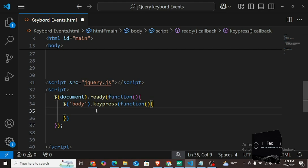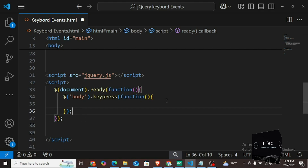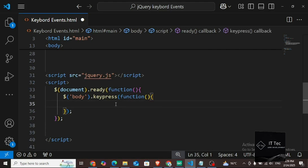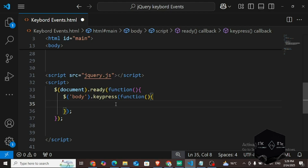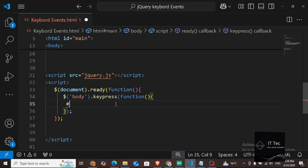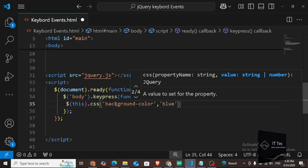I wrote it. Now inside it I create a function — the braces have come. After that I put a semicolon. Now inside this keypress event, I want the color of the body to change, so I will create a selector and write body in it. There is one more thing I want to tell you which I did not mention in the previous tutorial: we have set a keypress event on the body.